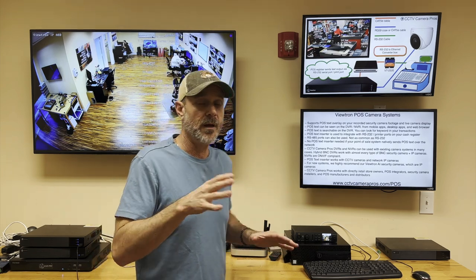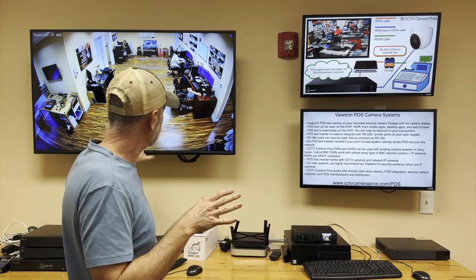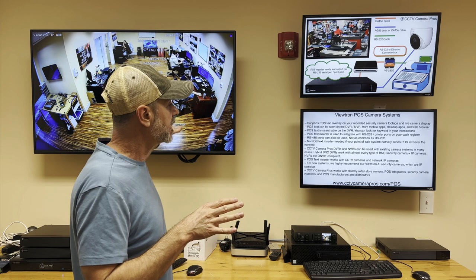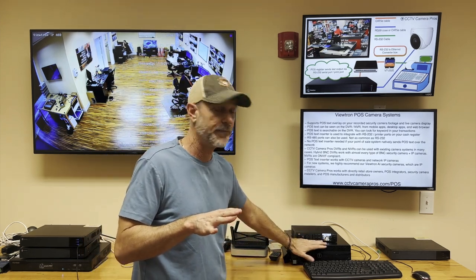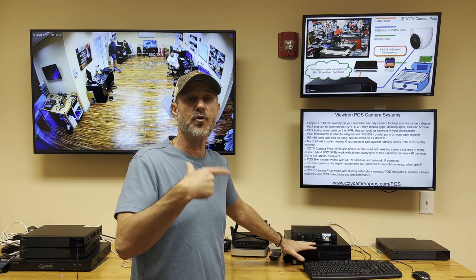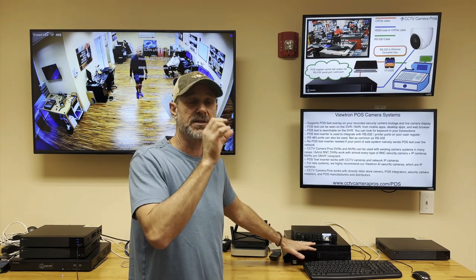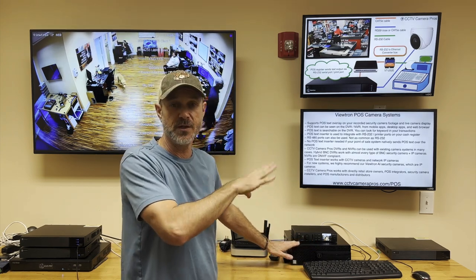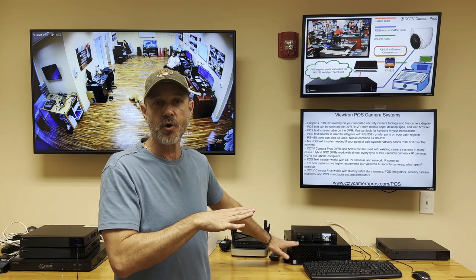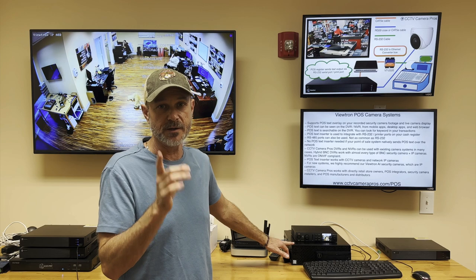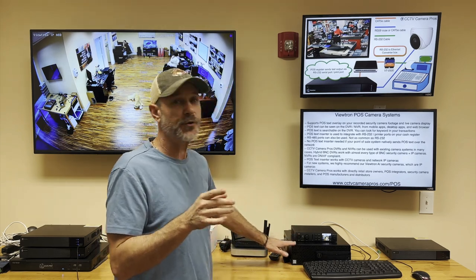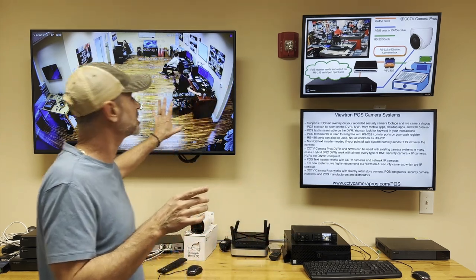Let me go through a quick demo. I'm going to show you how this system is capturing the point-of-sale text from the POS system we have here. I have this actually just generating point-of-sale text continuously to the DVR to demonstrate this, and I have that program available on the website to download if you want to demo it. I'll show you how it displays the point-of-sale text live and we'll also do a couple of searches for POS text.